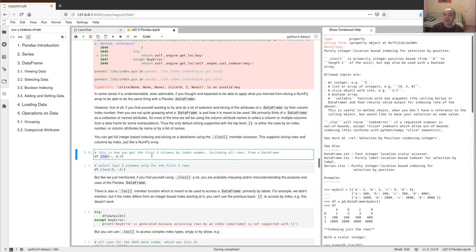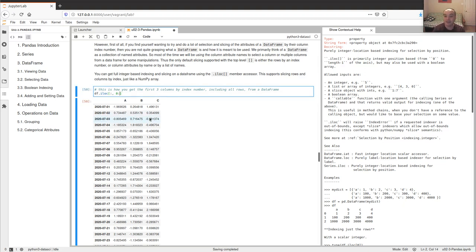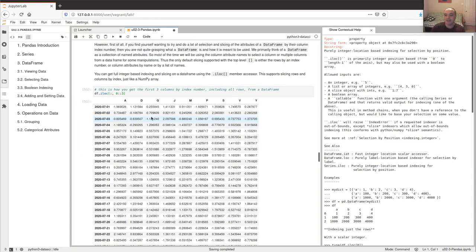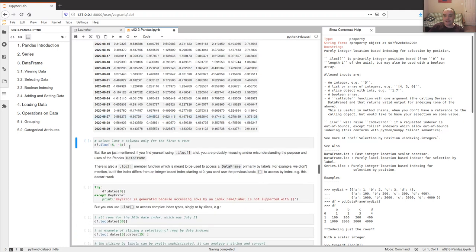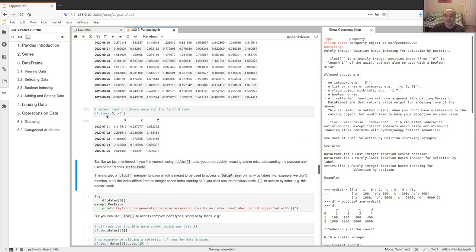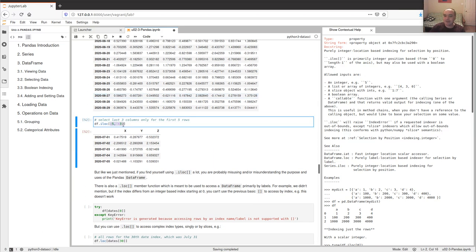The iloc property allows you to do all the same kind of indexing purely by integer index. If I want all rows but just the first three columns, I can use iloc with that. This supports all the slicing we've talked about — I can get all rows, every other row, every third row, and so on. I can get the last three columns, or just the first five rows and last three columns from those rows.